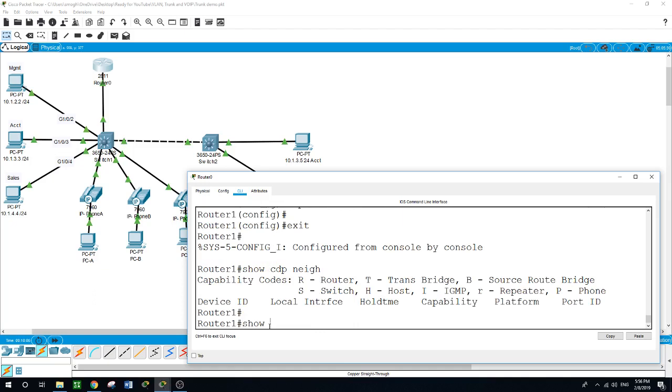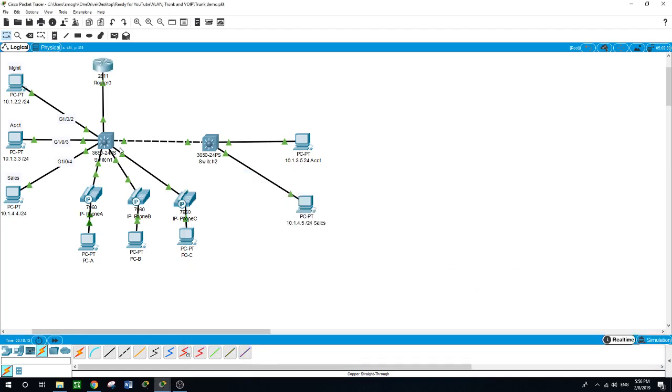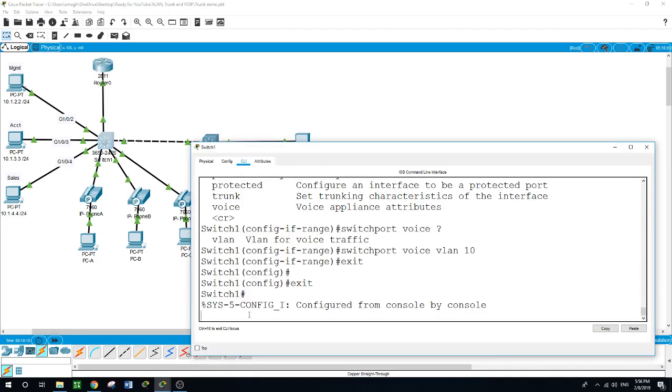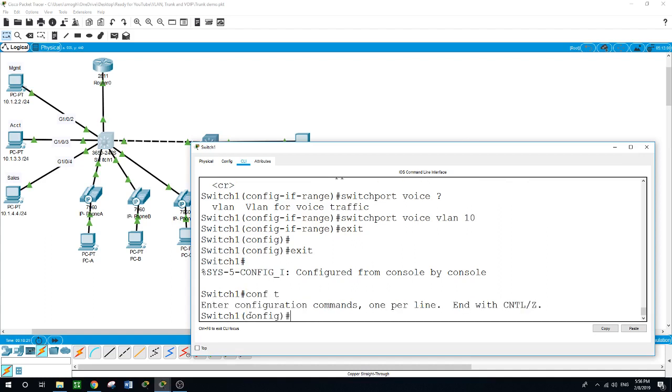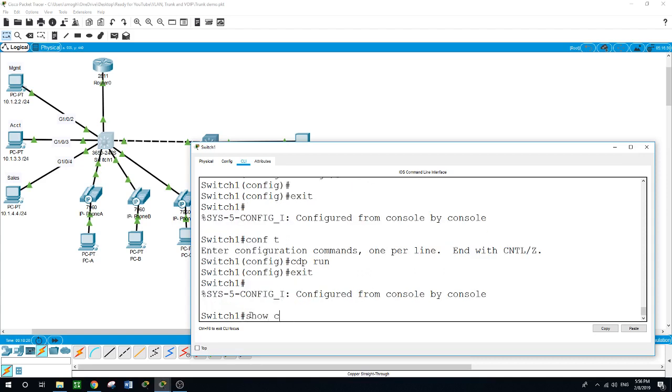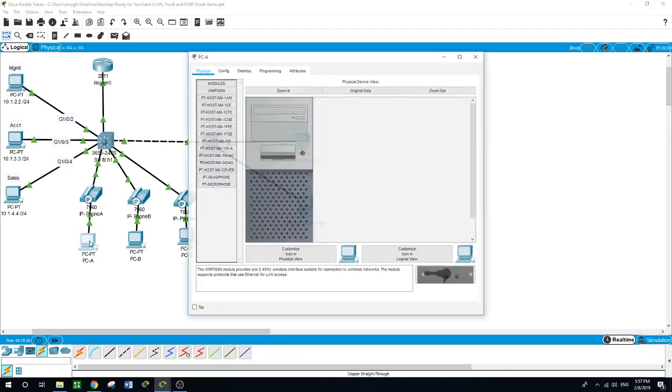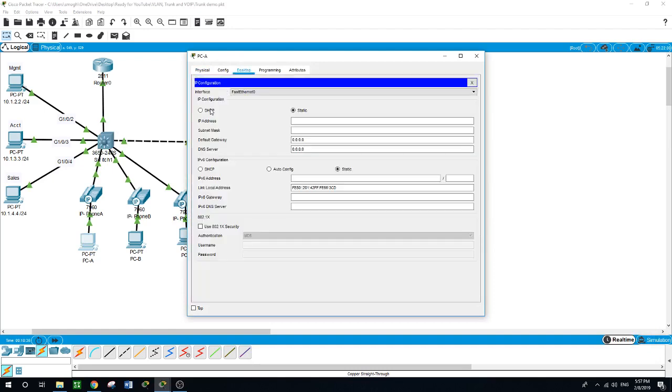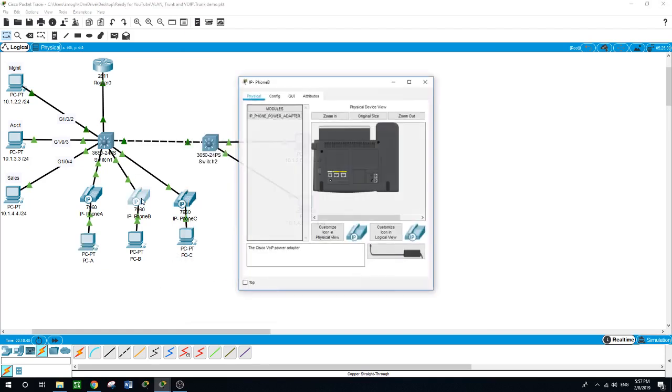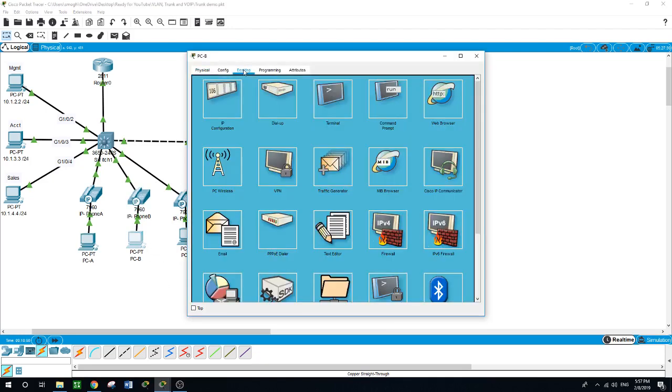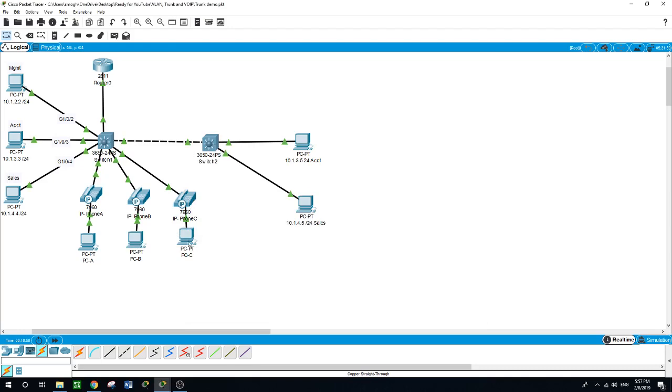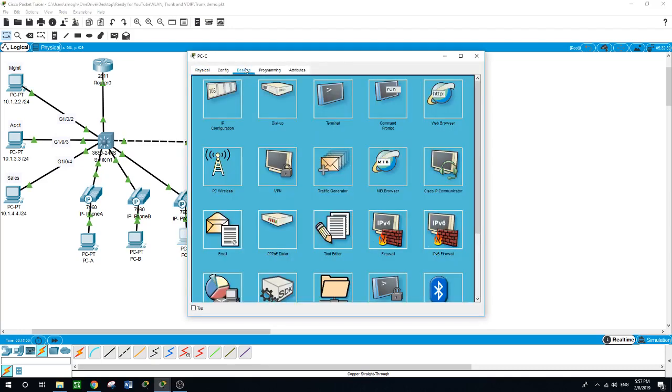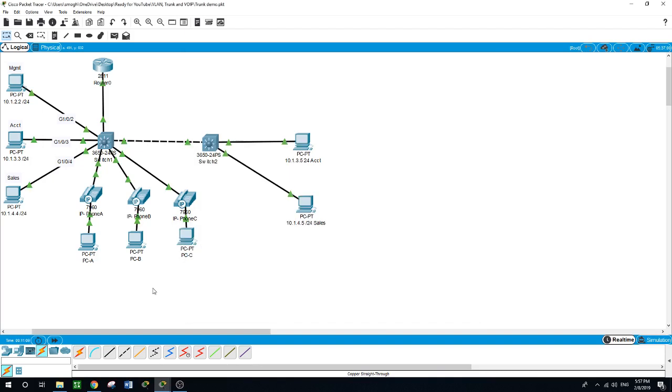Show IP DHCP binding is not showing anything yet. I want to run CDP neighbor on the switch. Configure terminal, CDP run, exit, show CDP neighbor - it can see the three phones. Now let me see if the PCs are getting their IP configuration. Yes it did, received 10.1.5.3 for PC B.